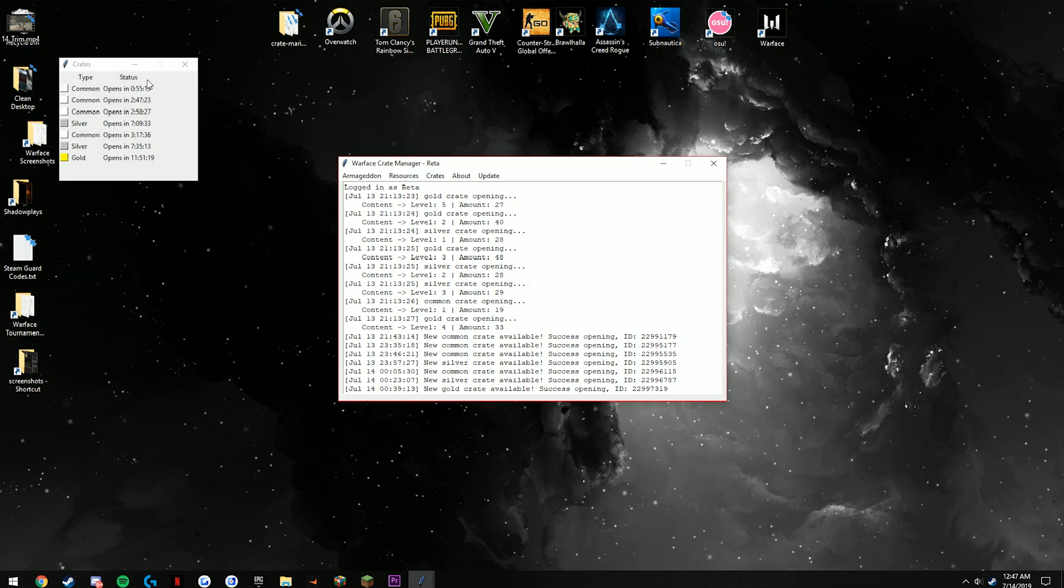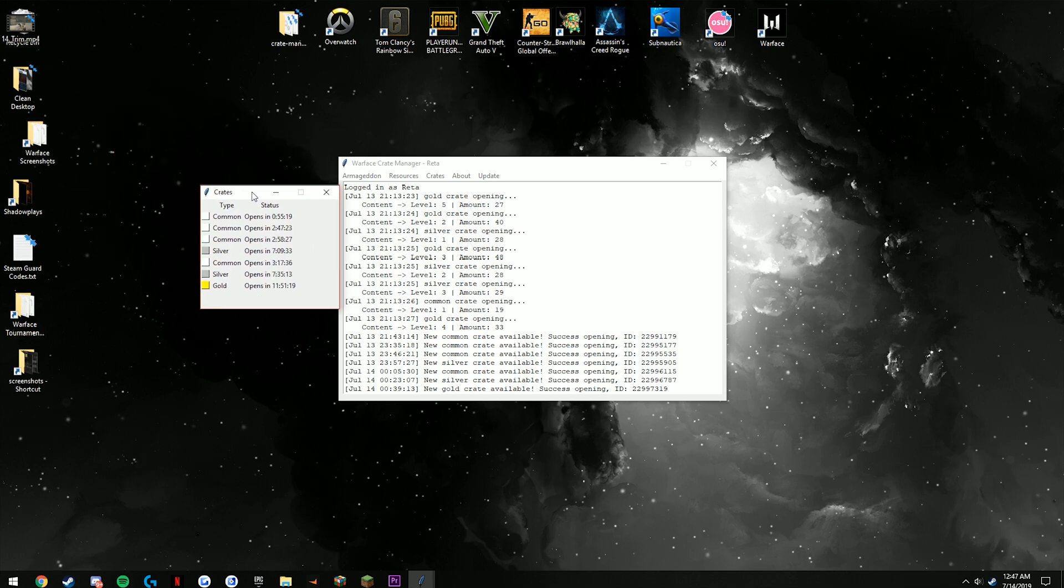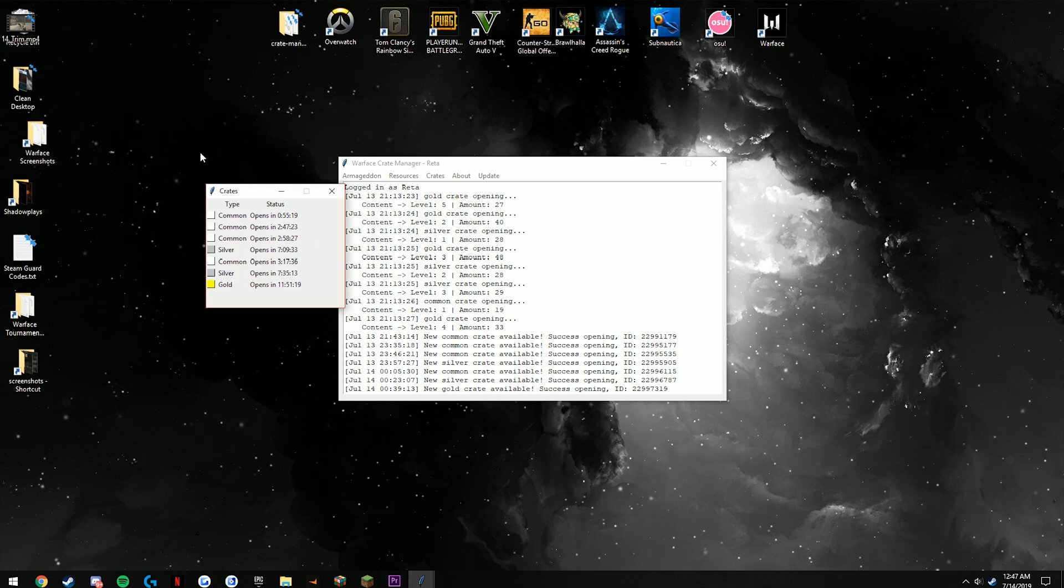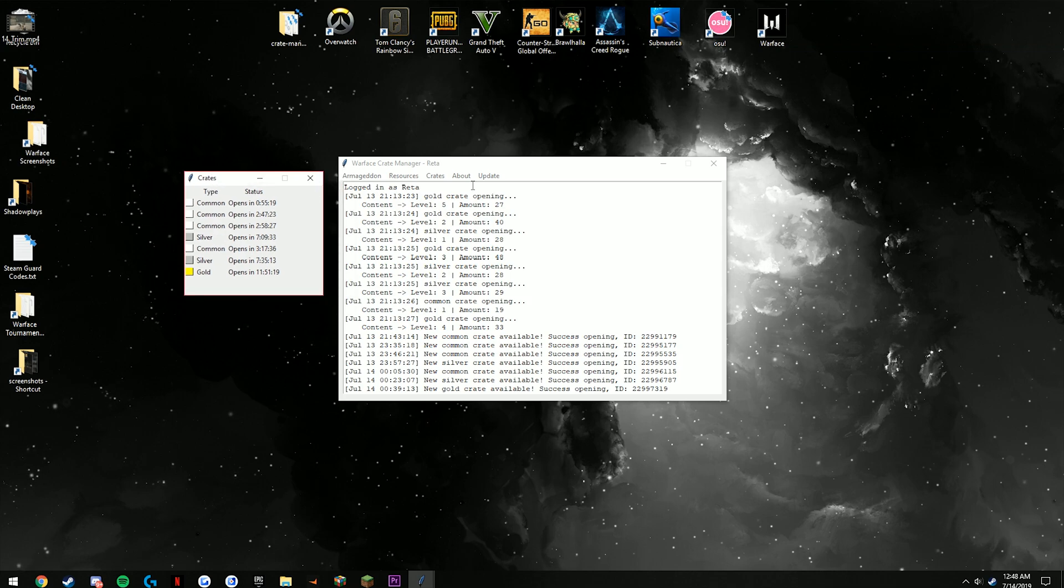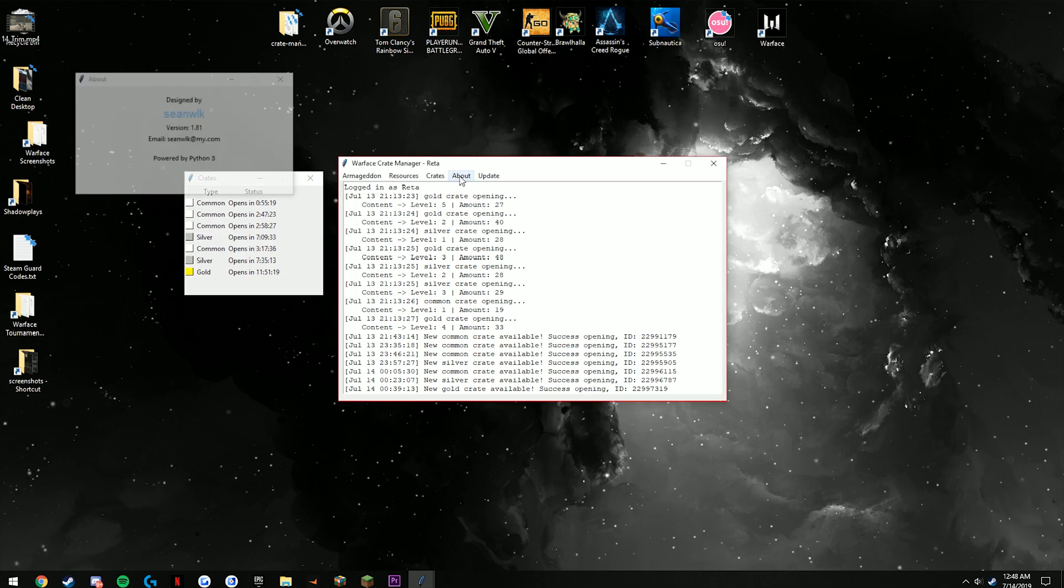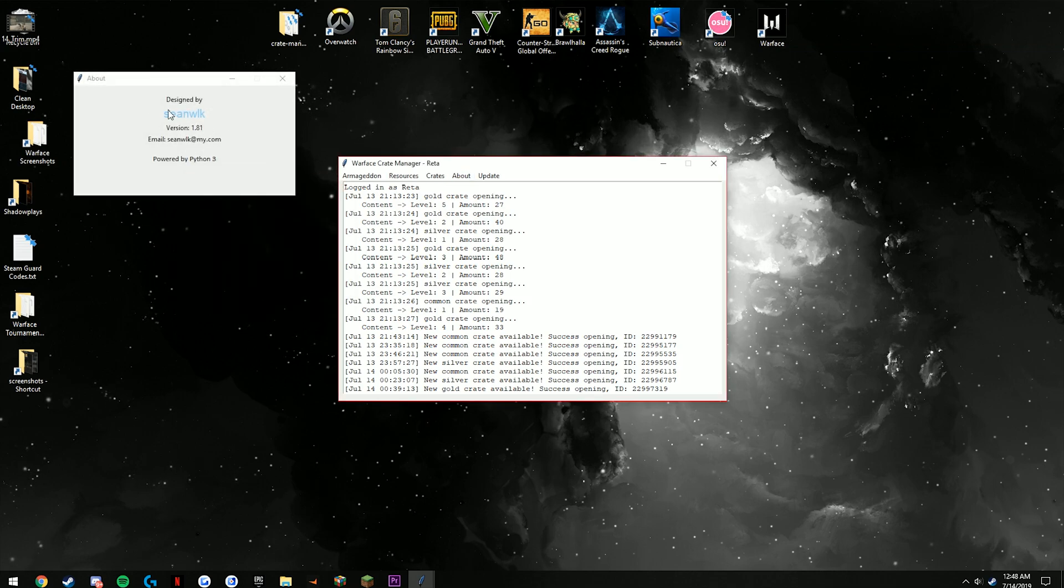Another tab is your crates. This shows you exactly what crates you have open. You never have to even open up the web page, only this bot.